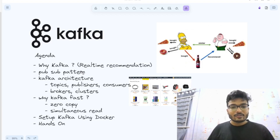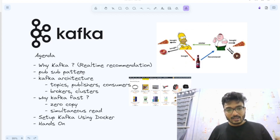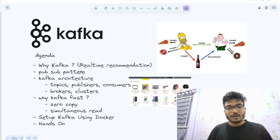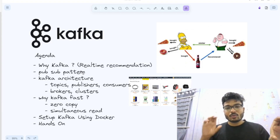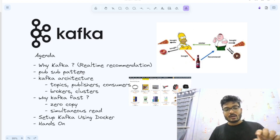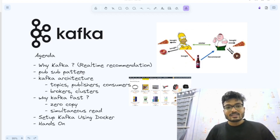Then we'll learn in depth about Kafka's architecture: topics, publishers, consumers, and all those things. Then we'll see Kafka brokers and clusters and how they scale. I will tell you why Kafka is so fast — there are basically two principles we'll see in detail. At the end, we will set up Kafka in our local machine using a Docker container and do a hands-on project with two microservices: one publisher and one consumer, with Kafka in between. Lots to learn — let's get started.